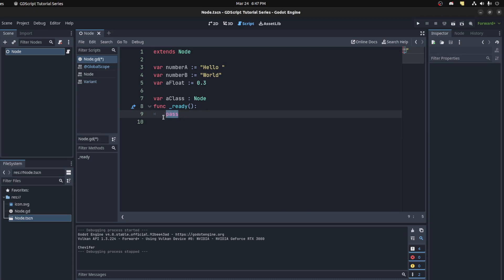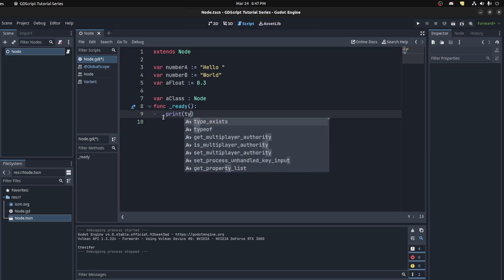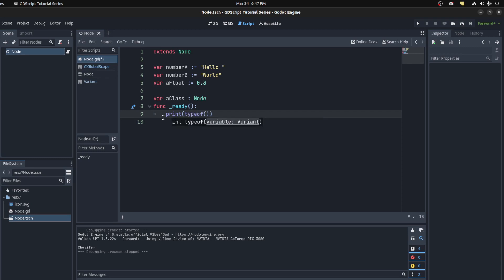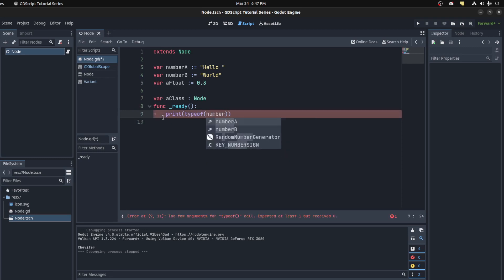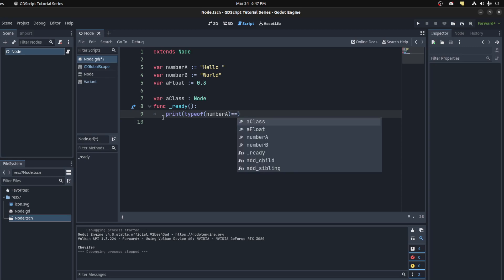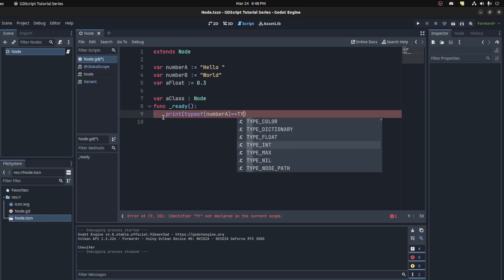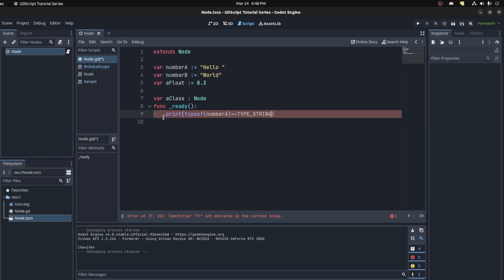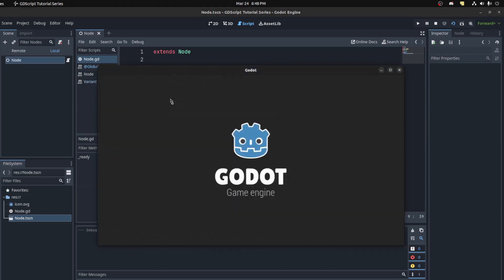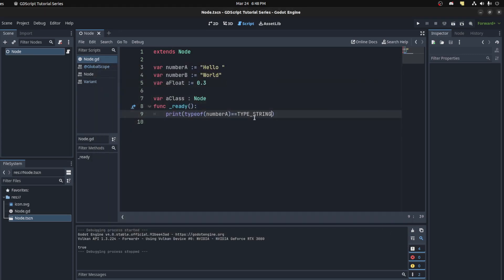If you want to actually check what type you have, you could actually pass a typeof check. So you could say print typeof and put in whichever variable you want to check. And this returns an integer with a bunch of constants, or you could just check print a boolean. You say is and these are all the different types you could get. For example, type string. You could search for string, so type underscore string. This would return true. There you go, and otherwise return false.